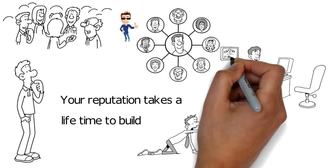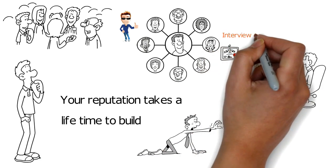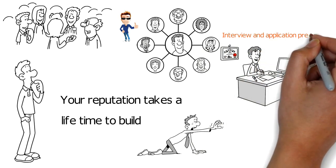Secondly, we are going to work on a bit of interview and application preparation. Questions tend to repeat themselves, and it is beneficial to have prepared answers.